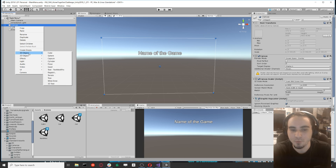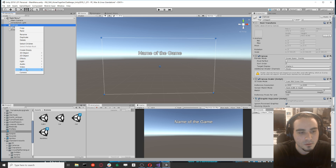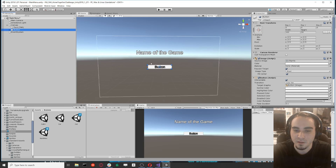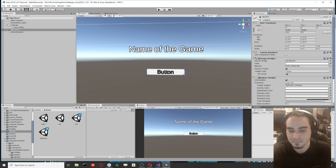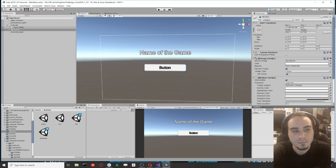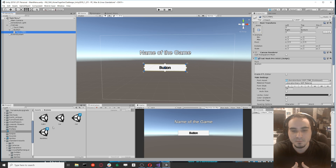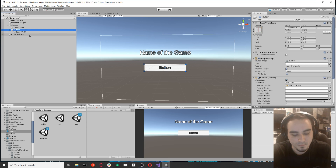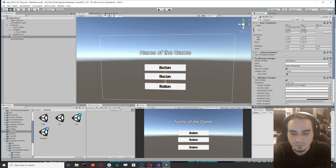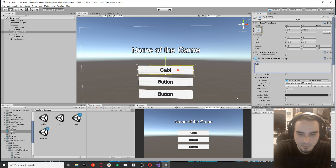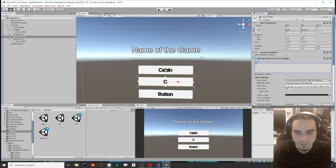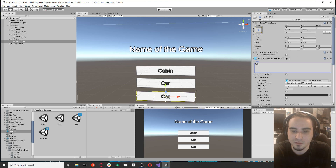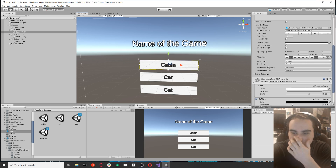Now we need to add a button so we can go to the game scene. Go to UI > Button. I personally like the TextMeshPro button. We have three different scenes, so I'll make three buttons — one for Cabin, one for Car, and one for Cat — to show you how to navigate to different scenes.